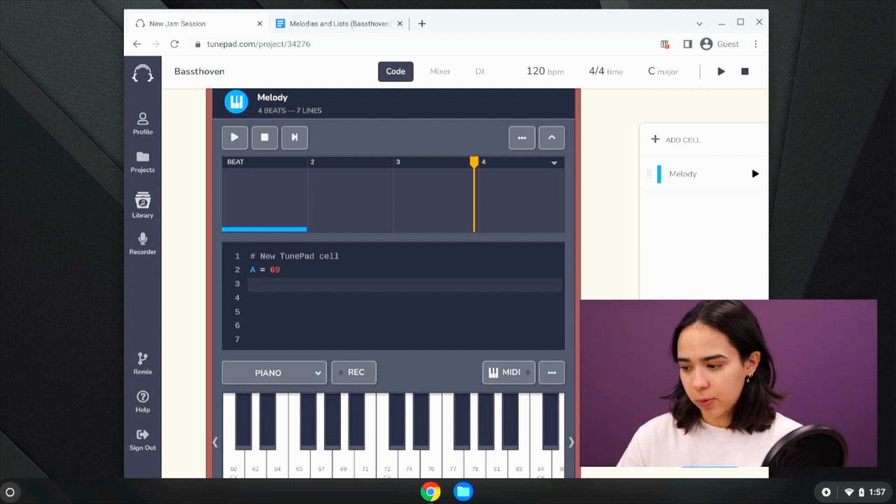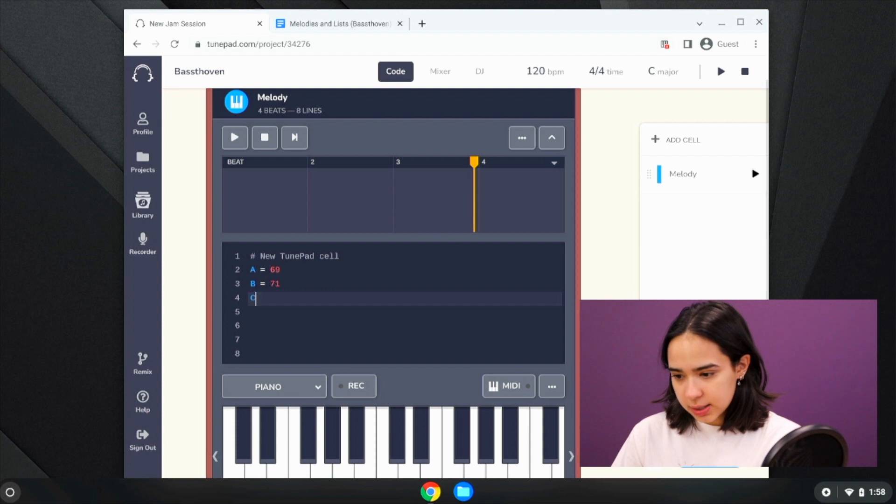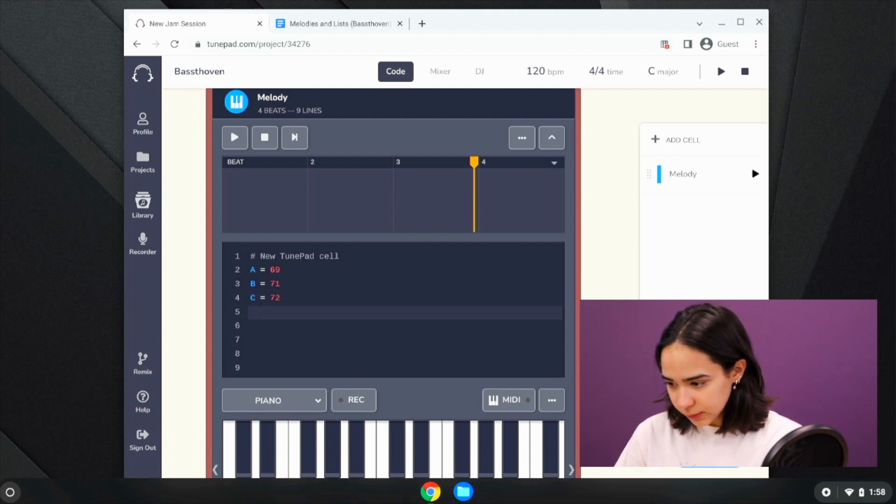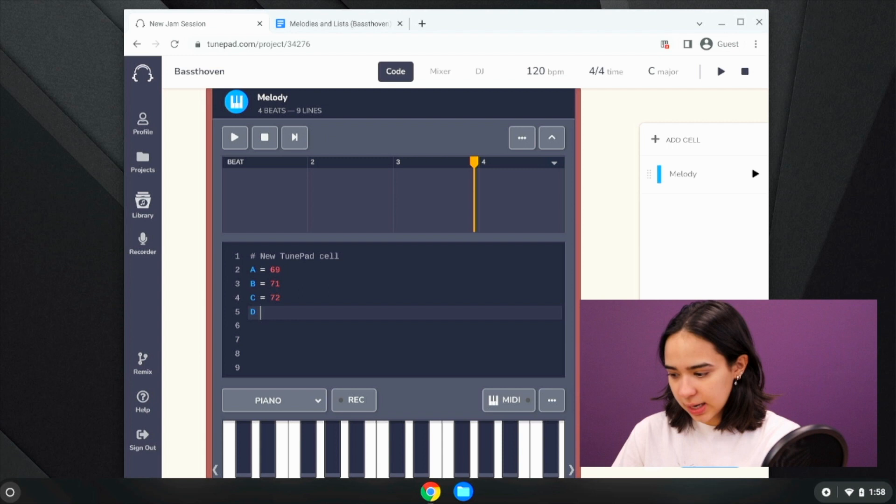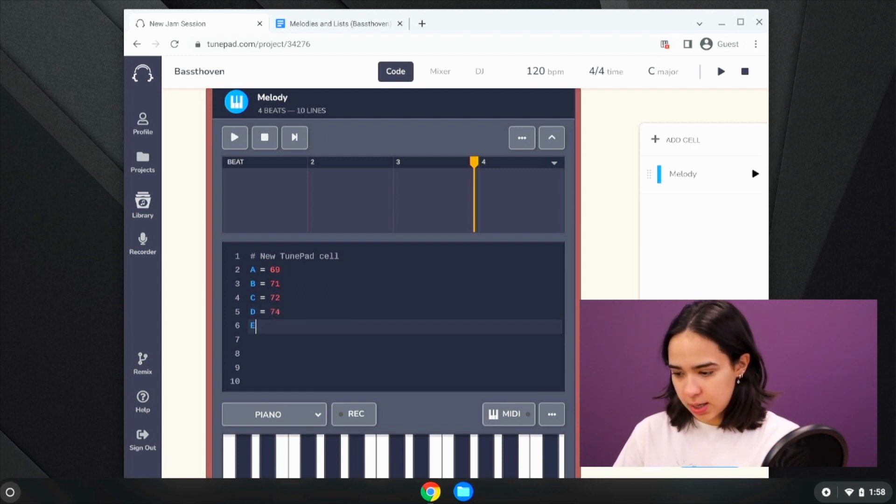So we want to play the note B, which is 71, C, which is 72, D, which is 74, E is 76.